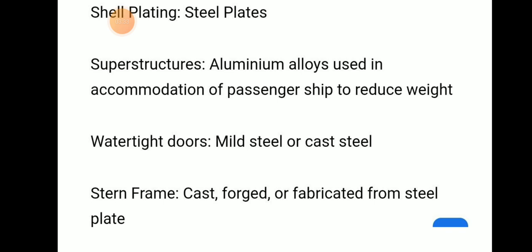Different materials are used in different parts of the ship. For shell plating, steel plates are used. For superstructure, aluminum alloys are used to reduce weight. For watertight doors, mild steel or cast steel is used. For stern frames, cast, forged, or fabricated steel plate is used.